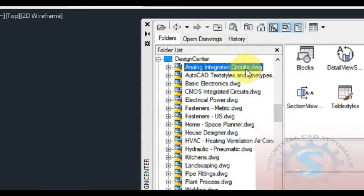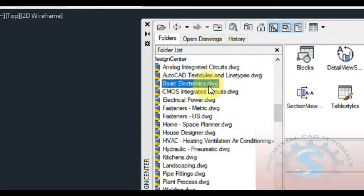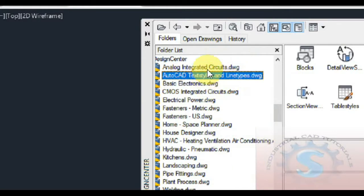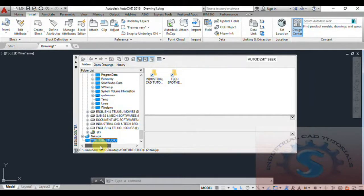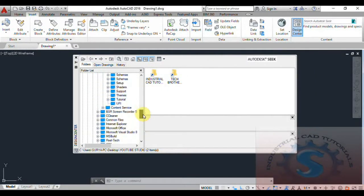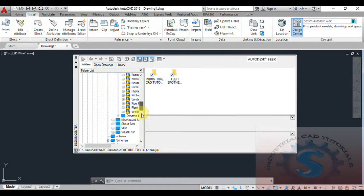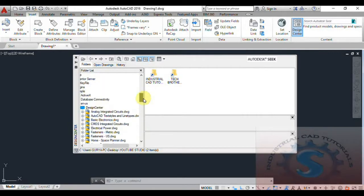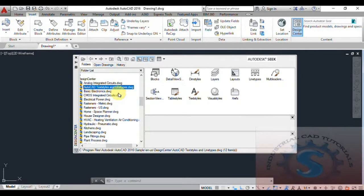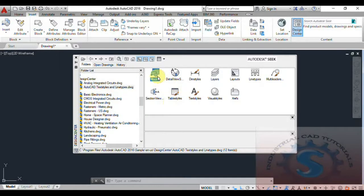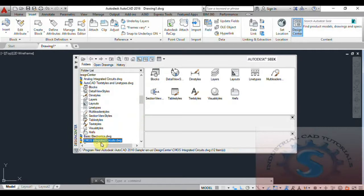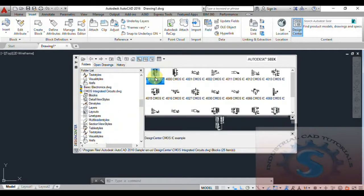Click on EN US and you will see the Design Center with different types of blocks appearing. Different types of objects can be observed on the screen. Under EN US, the Design Center contains different types of AutoCAD textiles, line types, drawings, basic electronics drawings, electrical power drawings, and various other types of drawings are available.